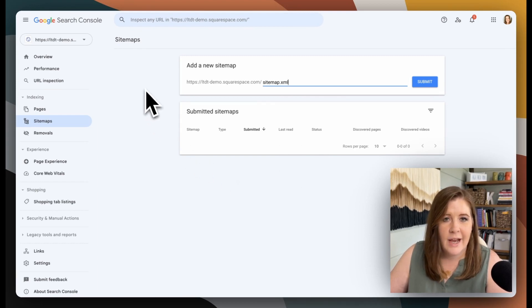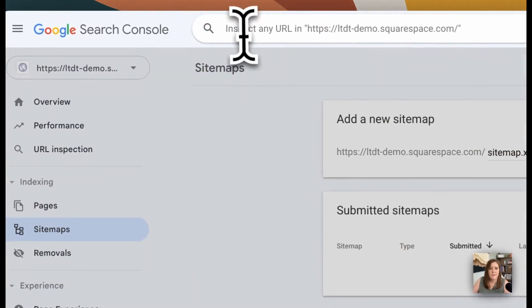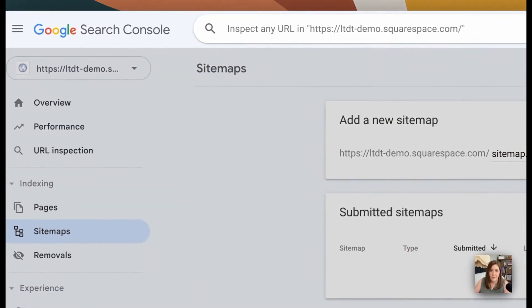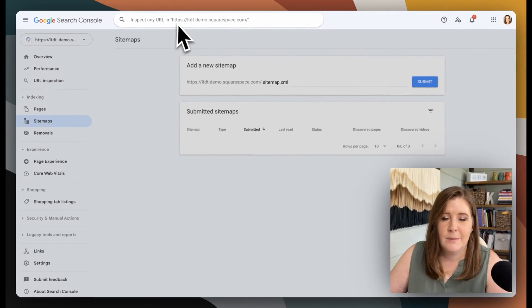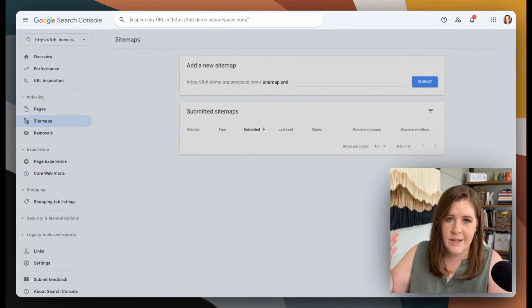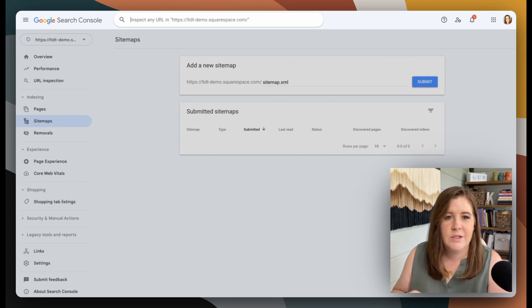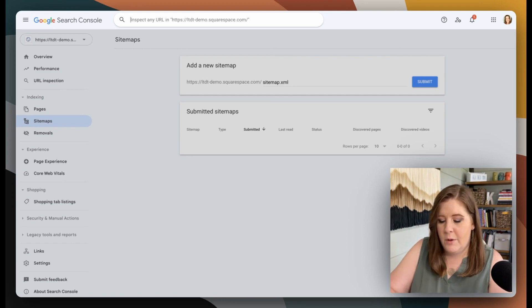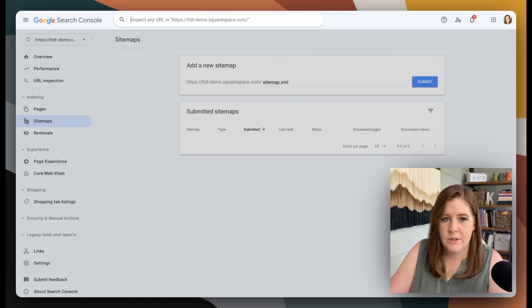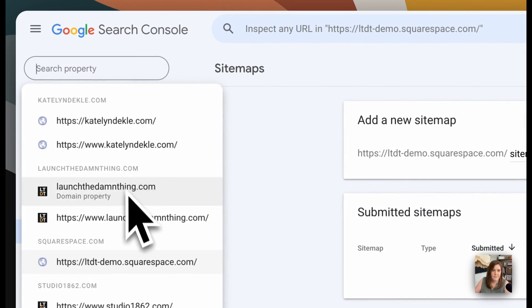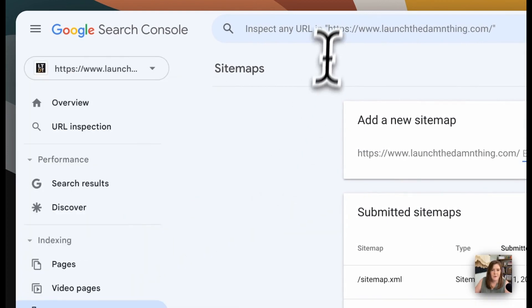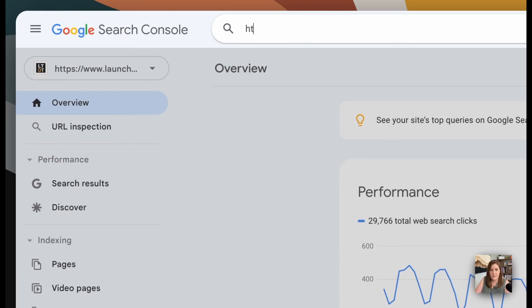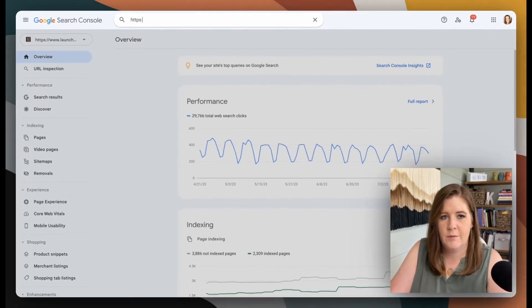The last step that you probably should do is to go up here in the top and put in your home page. This is to inspect the URL, which is a forced submission to reiterate. It's a redundant process that's not necessarily required, but it's just an extra precautionary step. So if you go ahead and put in your home page... And if we click inspect, and I do HTTPS, if I can type.